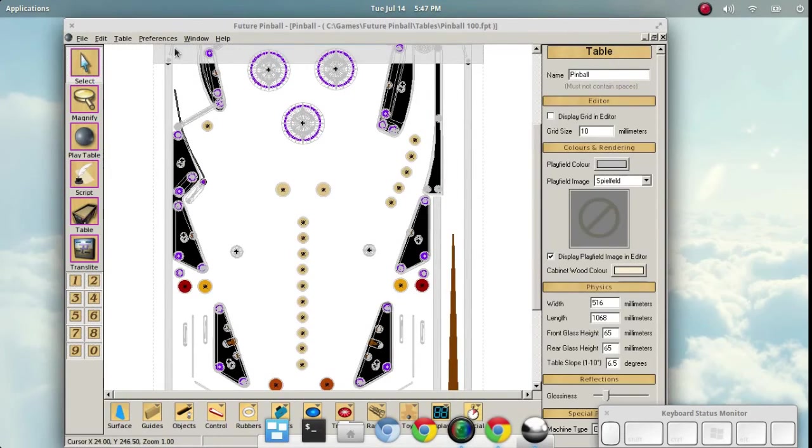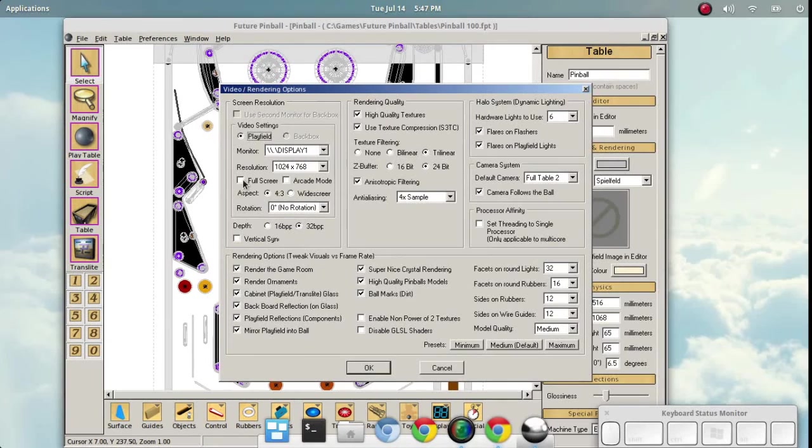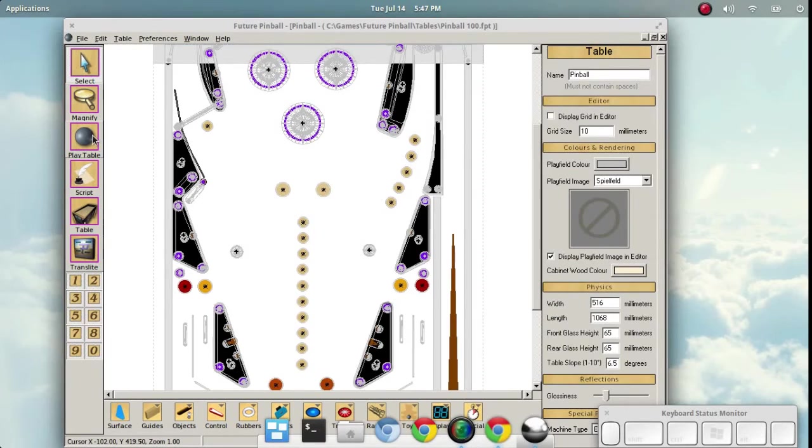Really quickly, I'm going to go ahead and set these rendering options down to the bare minimum here. That's because my system here isn't exactly fast. Let's go ahead and try and play this here.